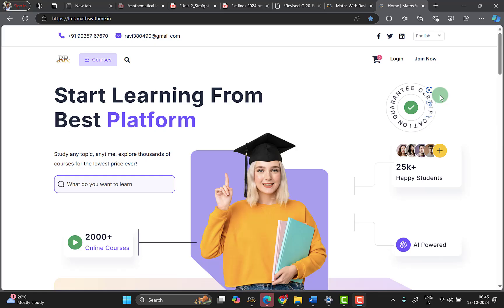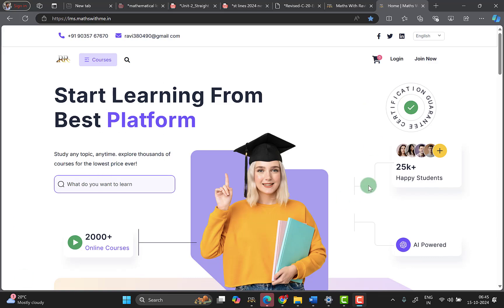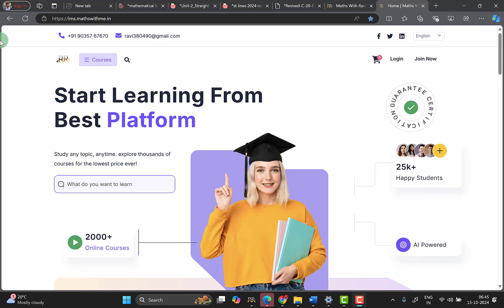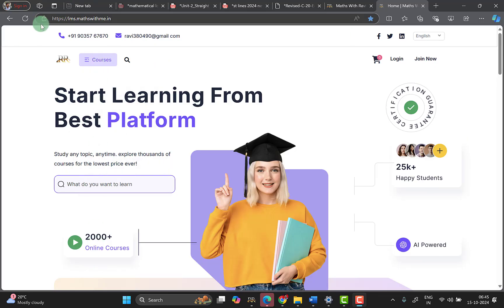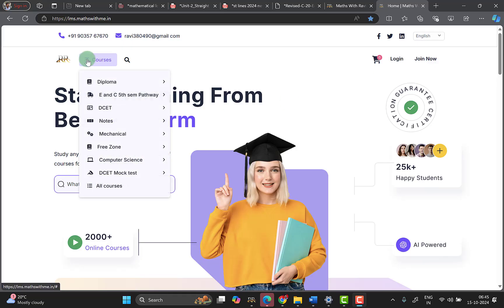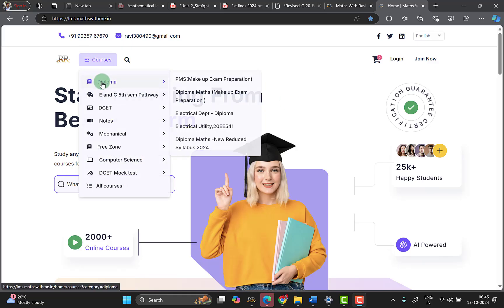This video is available on the website or mobile app. You can use the laptop to access the course. The homepage website is lms.masswithme.in. You can log in and access courses and diploma courses.